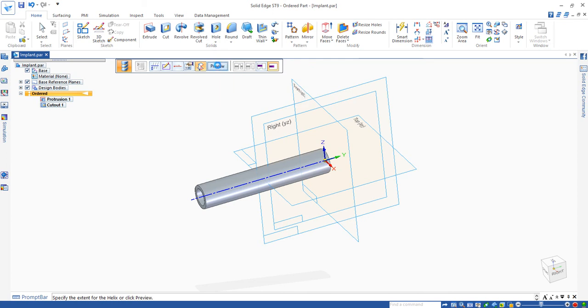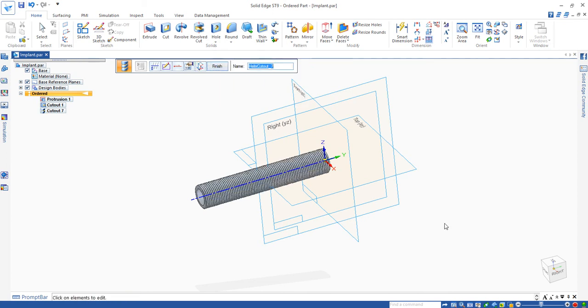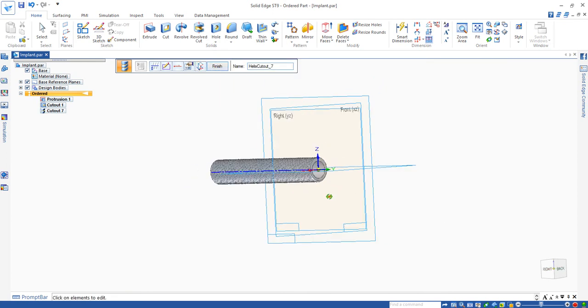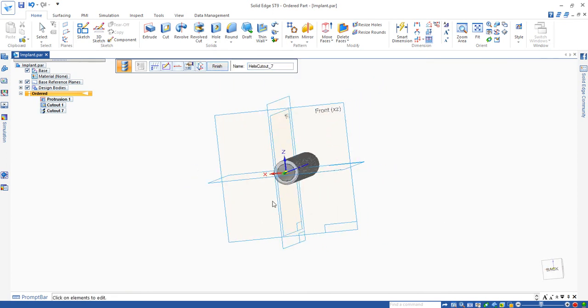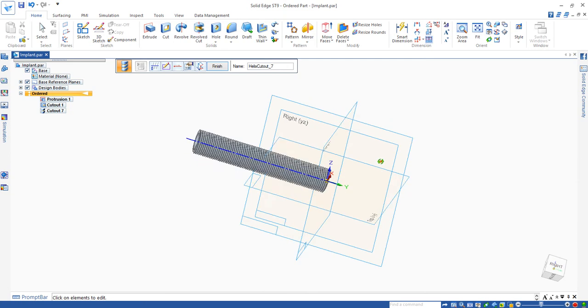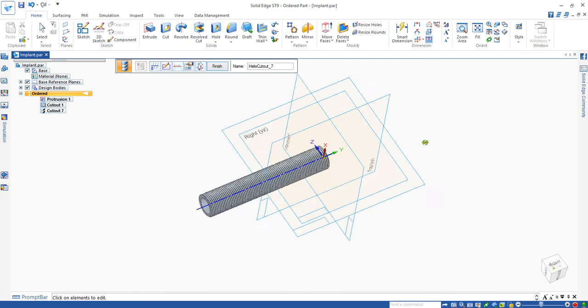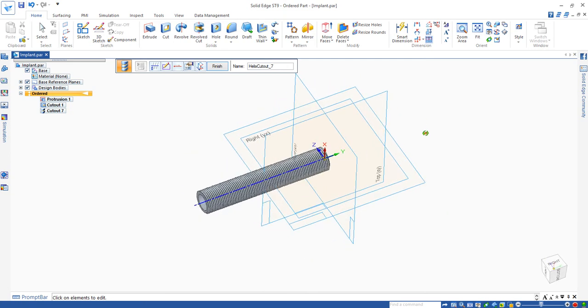Then you click on preview. You'll see this tube is cut with a thread. That's it for this step.